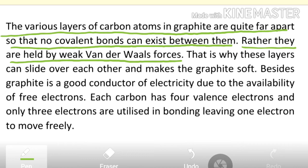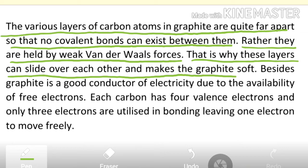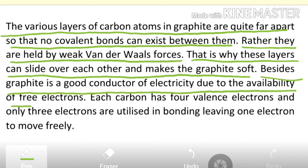The layers are joined to each other through weak van der Waals forces. Because these forces are very weak, the layers can slide over each other, which makes graphite soft.